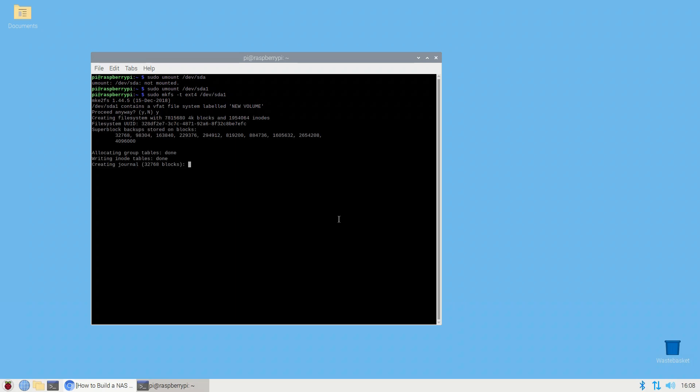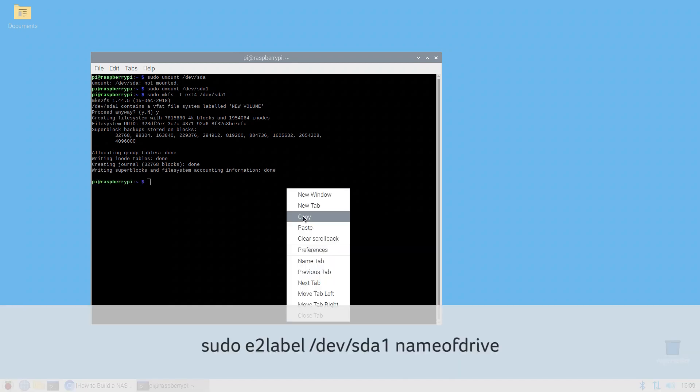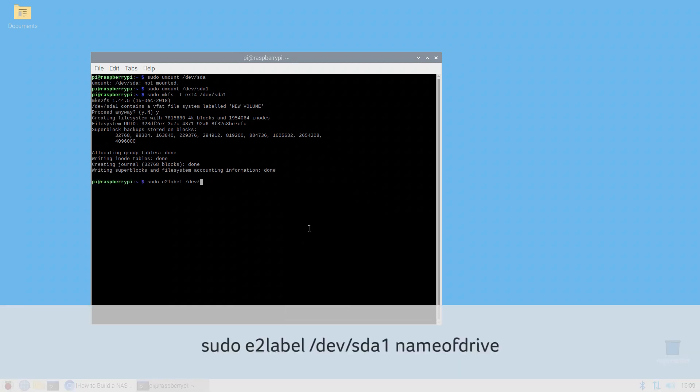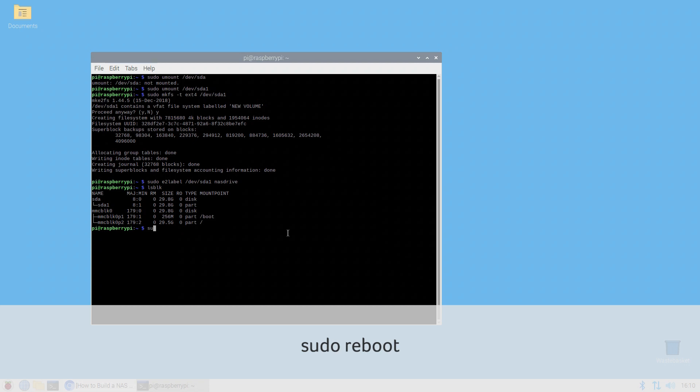To format the drive enter sudo mkfs -t ext4 /dev/SDA1. This will wipe and format the drive using the ext4 format. You can use something like NTFS or FAT32 if you really want to but ext4 is faster and causes the fewest problems. Formatting will take some time. Once it's done rename the drive to whatever custom path you want using sudo e2label /dev/name your label. After that it's a good idea to reboot so go ahead and enter sudo reboot.